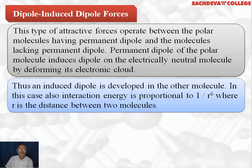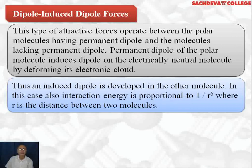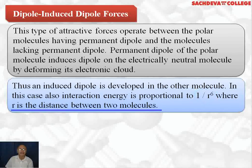Thus, an induced dipole is developed in the non-polar molecule, iodine. In this case also, the interaction energy is proportional to 1/r⁶, where r is the distance between the molecules. That is, greater the distance between the molecules, lesser will be the interactive forces of attraction.